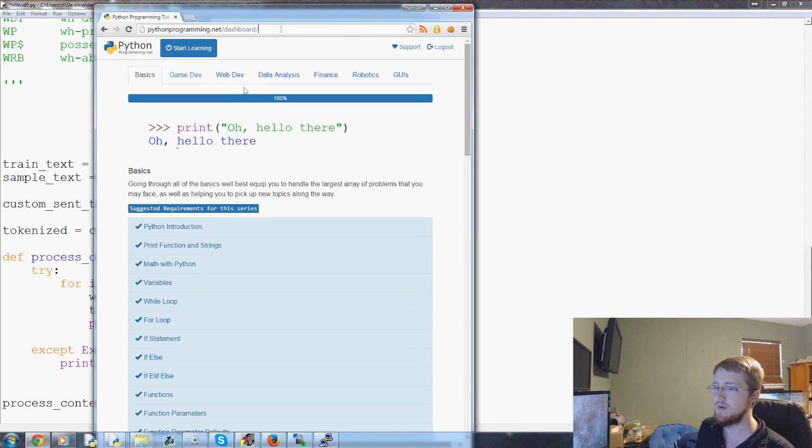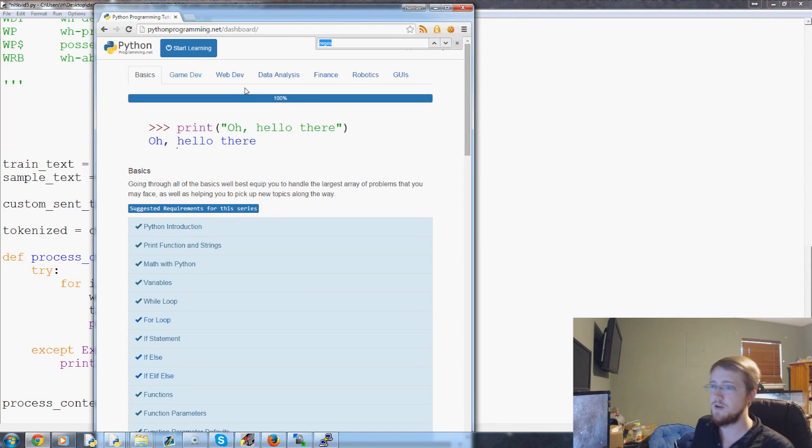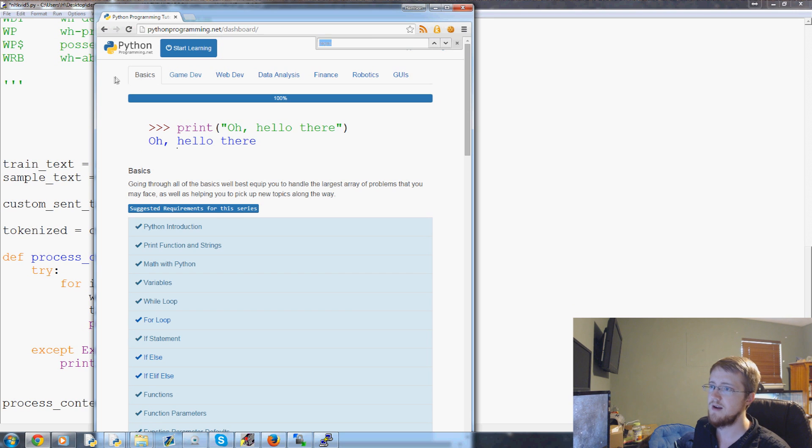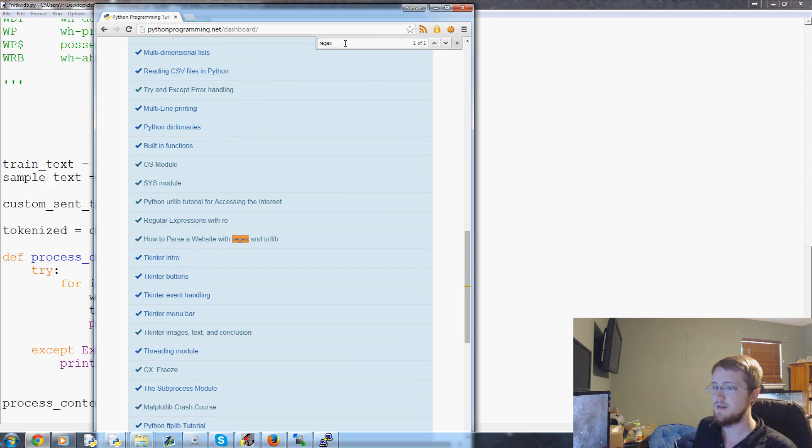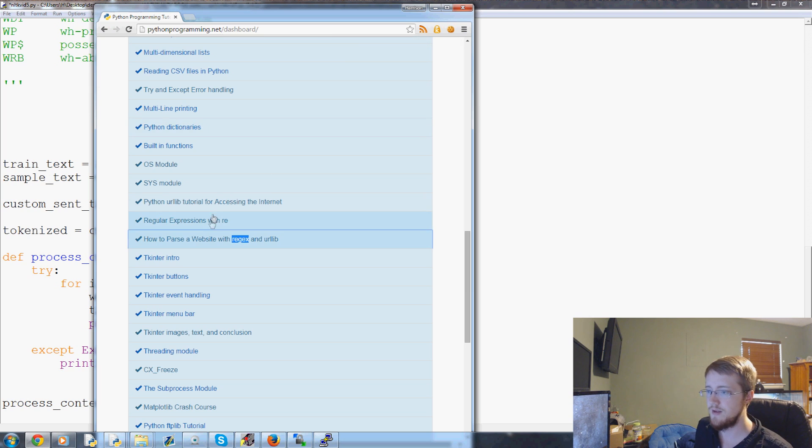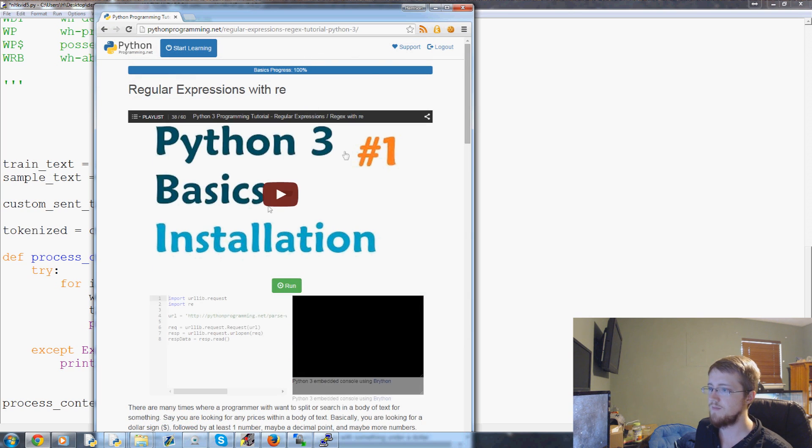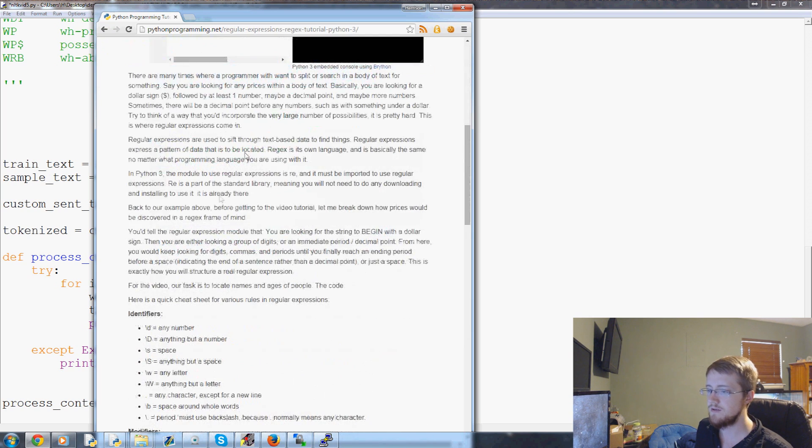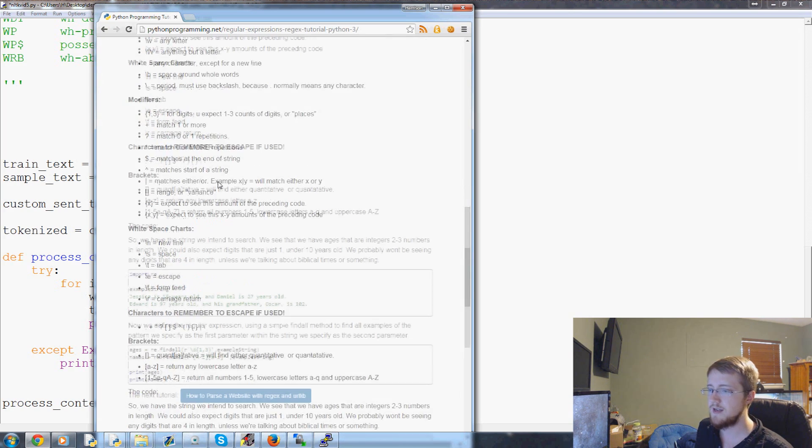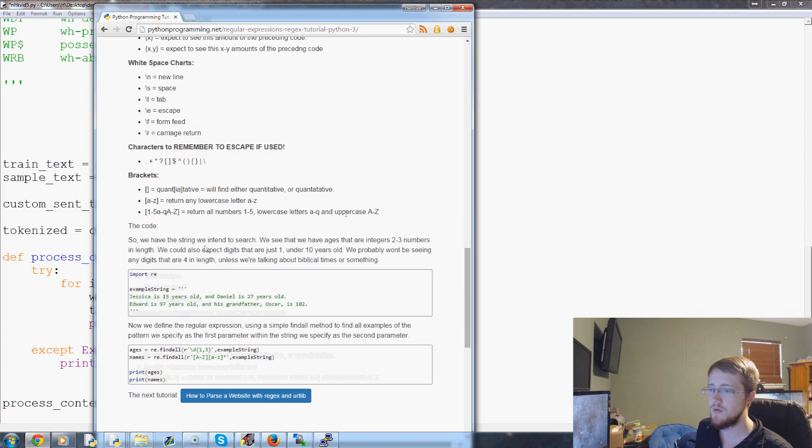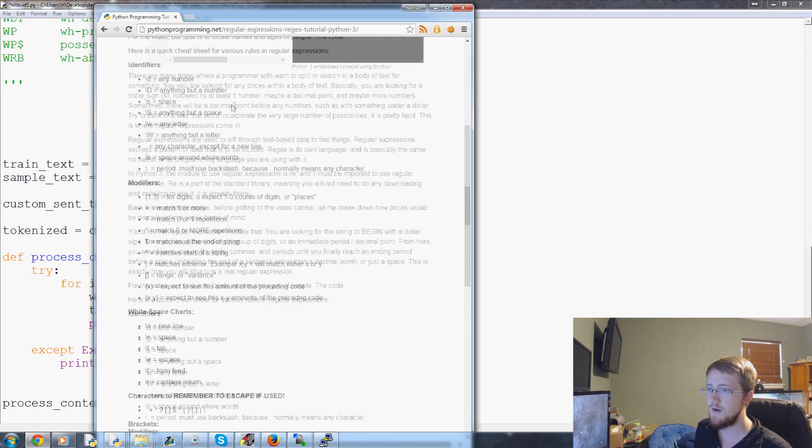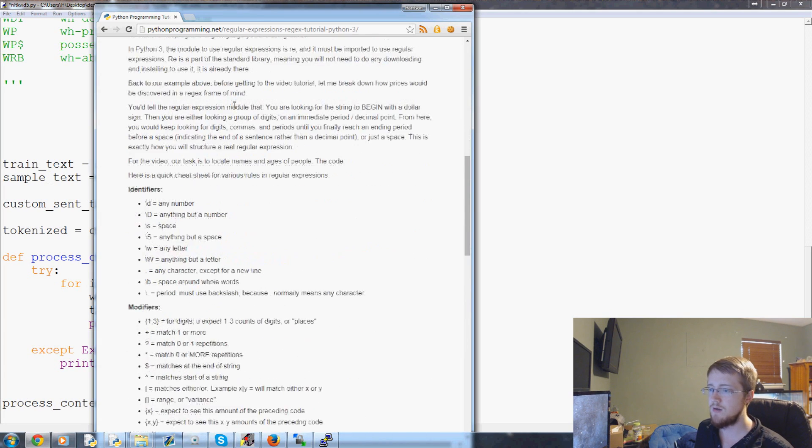So if you need to learn about regular expressions, this is pythonpergo.net. It's my website. Control F when you're on the basics tab. If you're not here, you click and start learning. Basics. Reg X. Enter. We want this one actually. Video tutorial. Text tutorial.